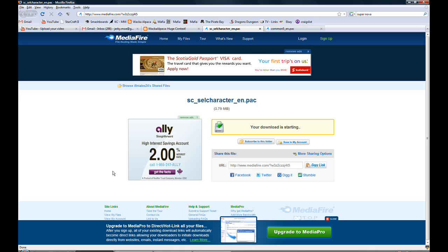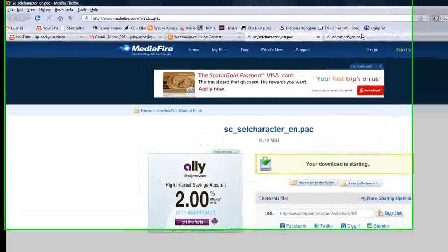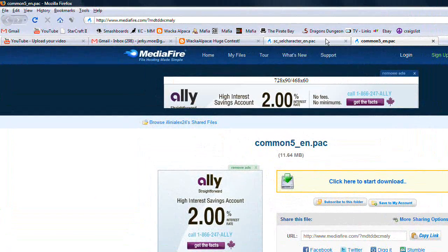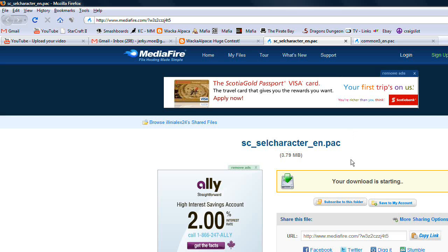If your CSS is customized in any way, you will already have these two files. And if that is true, the common five and the SC cell character, then you will just edit those instead of downloading them.